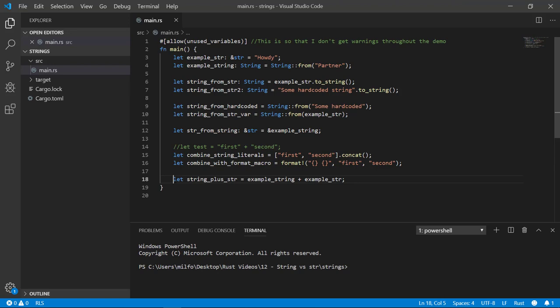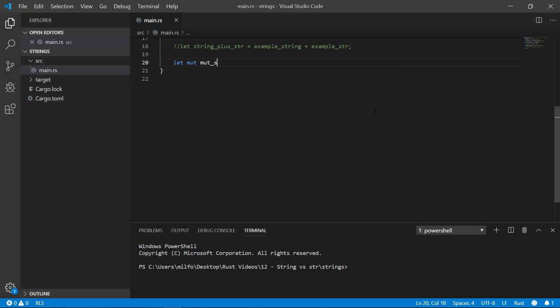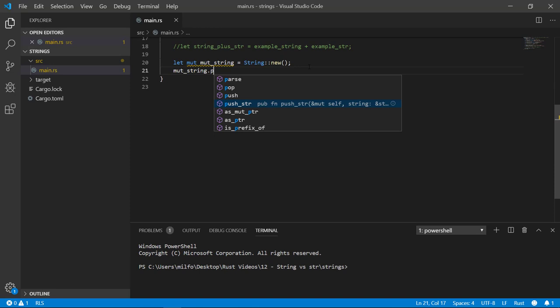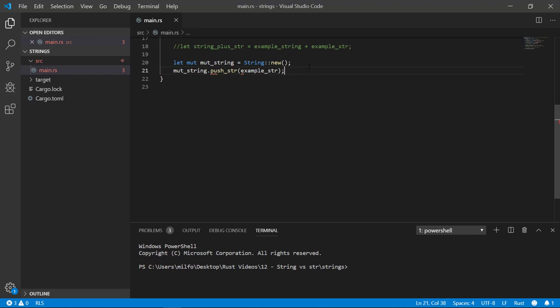Let's create a brand new string to play with with the new method. This just creates a blank string that can be mutated or modified. The compiler automatically knows it's a string type because of how we initialized it. So there's no need to put the colon and string to explicitly define it. If you have the mutable string, you can add to it by using the push str on the string variable itself. Or you can add hardcoded strings or string literals the same way.